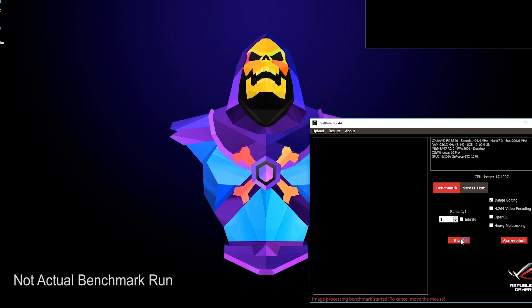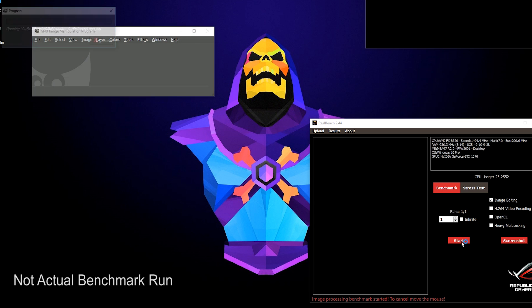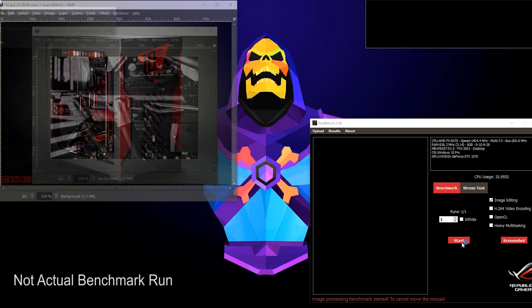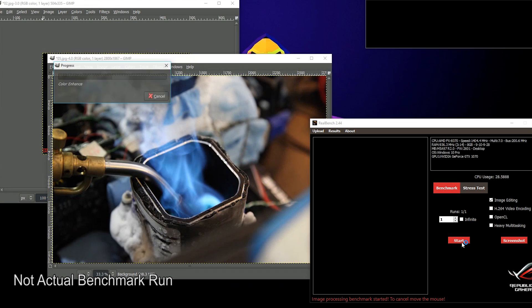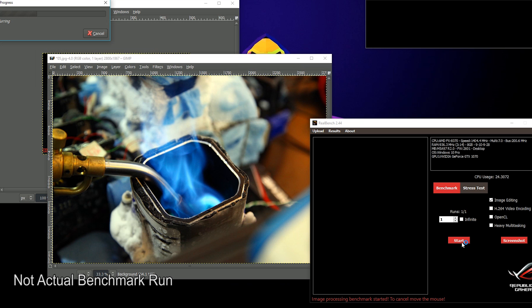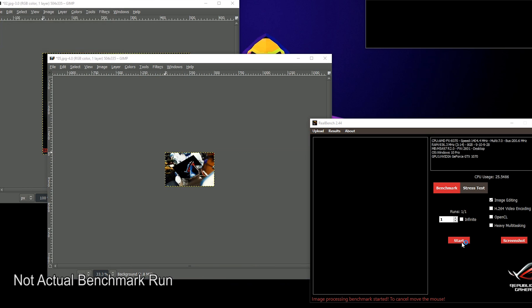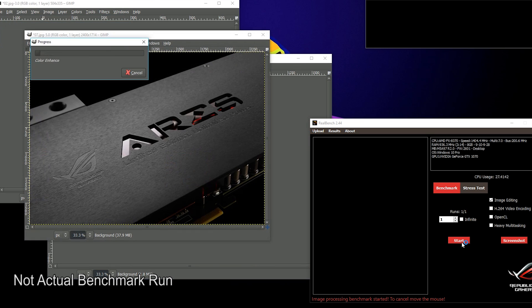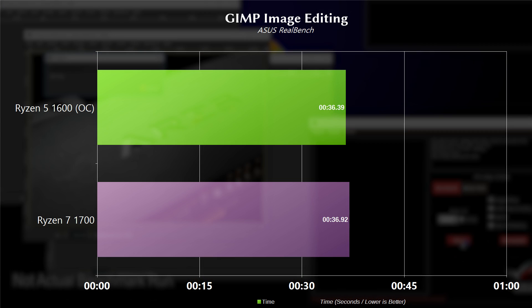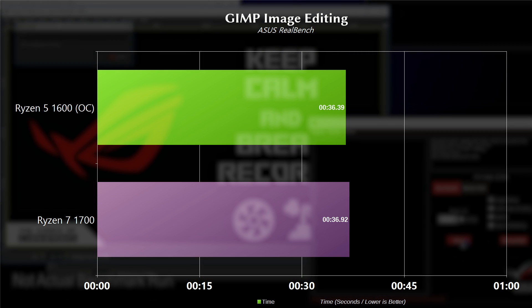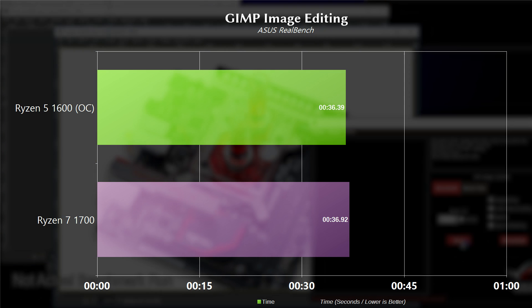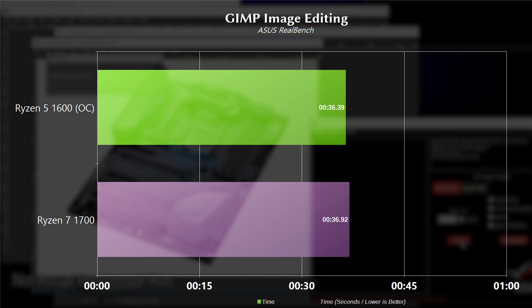Now moving on to the Asus RealBench test suite, we're using the GIMP image editing benchmark. This simulates an image editing workflow, opening up various photos and applying filters to them. This particular test relies on single-threaded and RAM performance. For the 1600, it took 36.39 seconds, and for the 1700, it took 36.92.